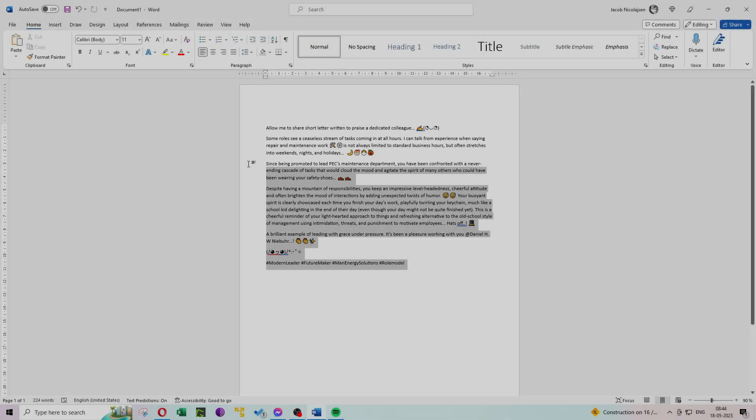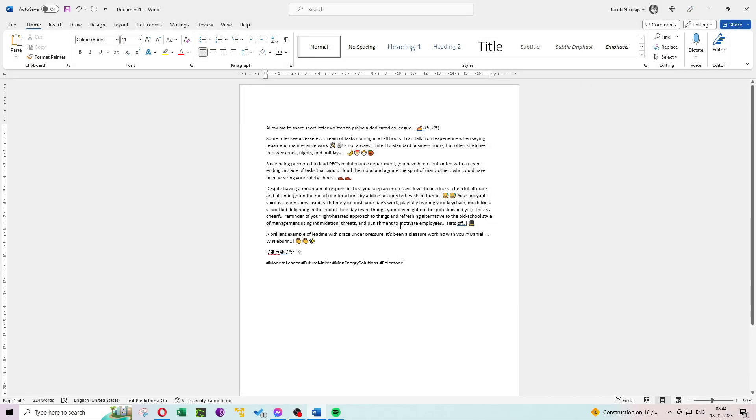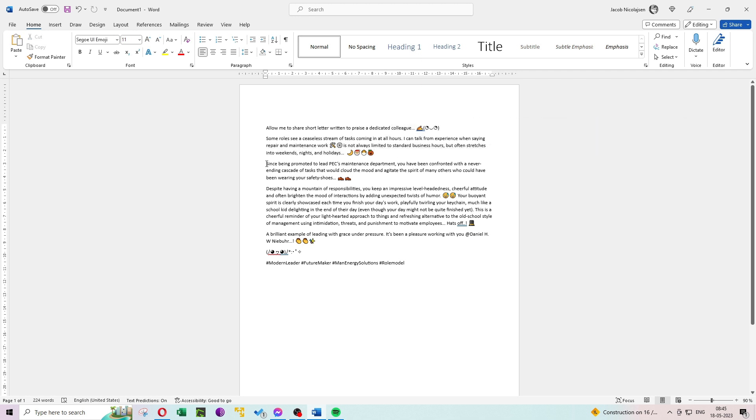Step 2: Crafting a meaningful kudos message. Once you've identified the person, it's time to write a thoughtful kudos message. Make it personal and specific, focusing on the individual's achievements or qualities you admire. Be genuine and sincere in your words. Remember, the more specific, the more impactful your kudos will be.